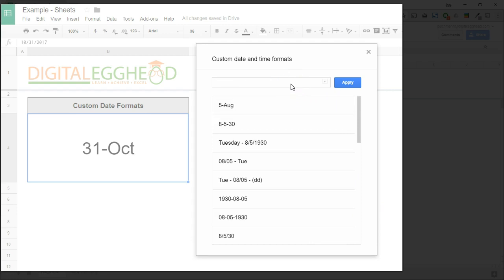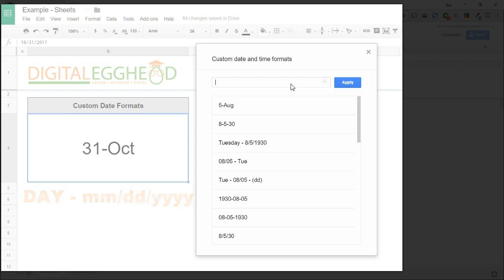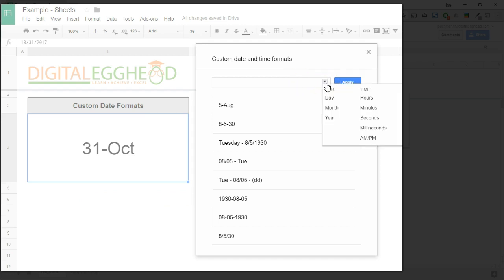What we're going to do is set up the date so that it displays text for the day, a hyphen, then the full date with slashes. To add a piece of the date, we need to click on the little down arrow on the right side of the field. It's not very noticeable, but it's there.